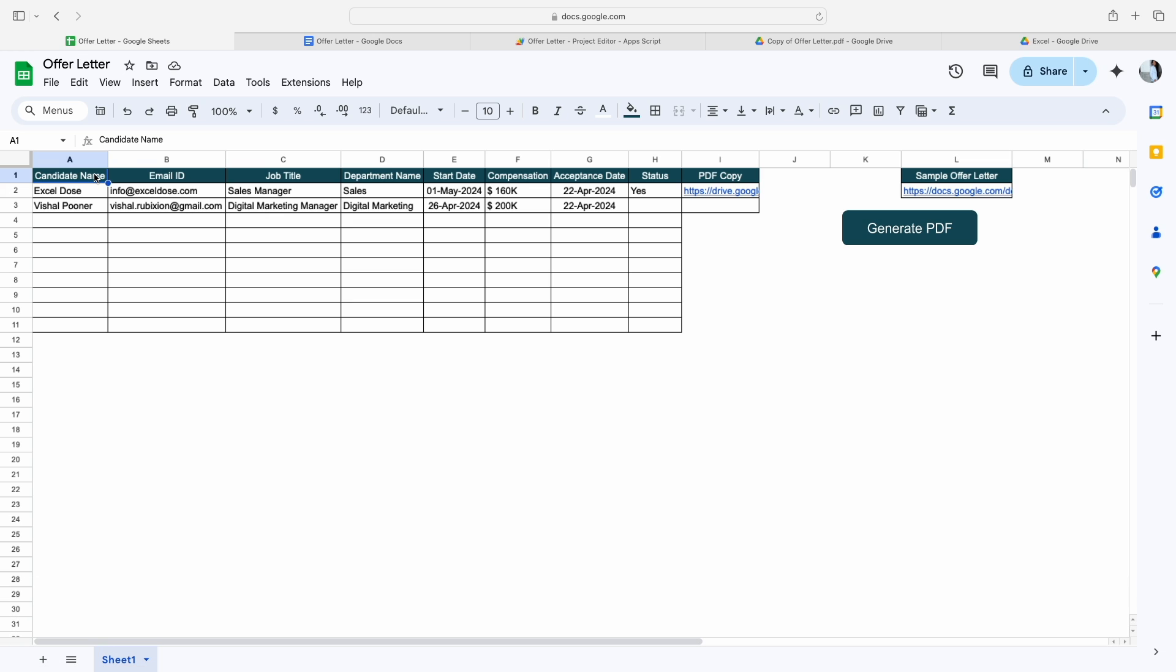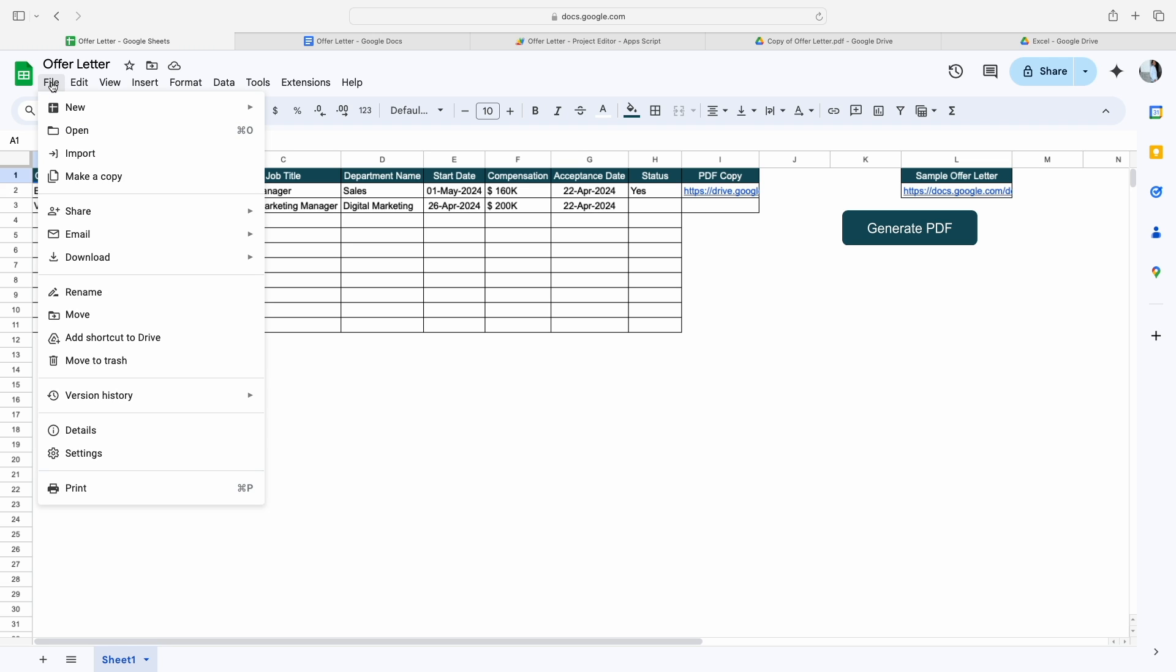Now let's move to the solution. To use this automated solution for your organization, what you need to do first is make a copy of this file which I have mentioned in the video description. Simply click on that, then click on File, and then click on Make a Copy.